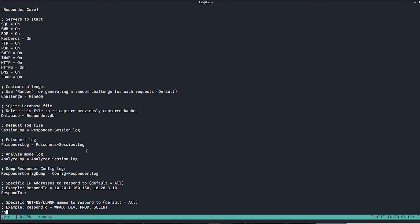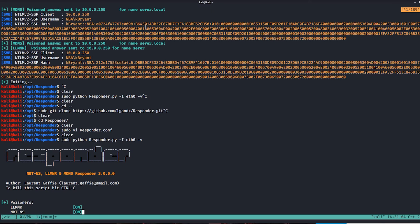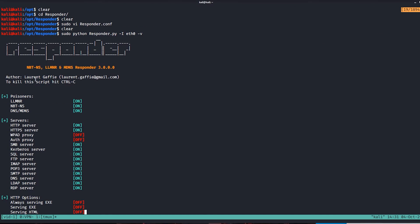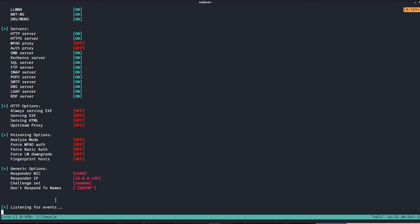We'll exit out of the config file with no changes. Now I'm going to spin up the responder.py script. We need to give it an interface to listen on — eth0 should work fine for me. I'll add a dash V flag for extra verbosity. Now we can see Responder is listening, the different poisoners that are turned on, and all the servers we're listening on. We're simply waiting for an event to occur. Usually you don't have to wait very long — a user signing in, signing out, browsing a web page, or accessing a file share can trigger one of these events.